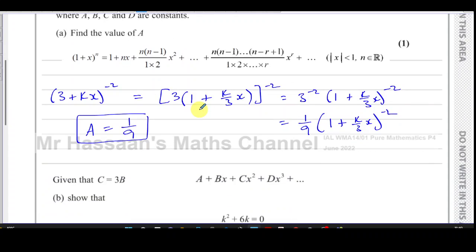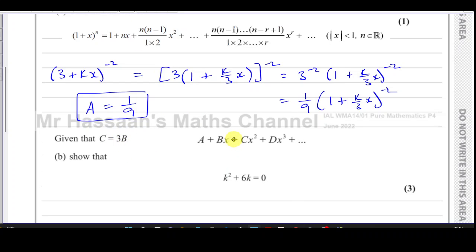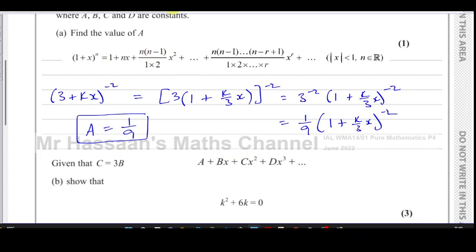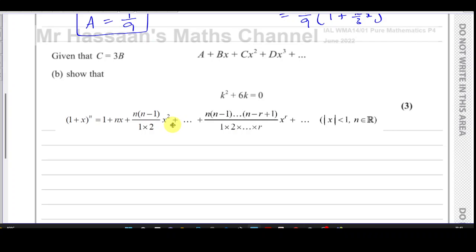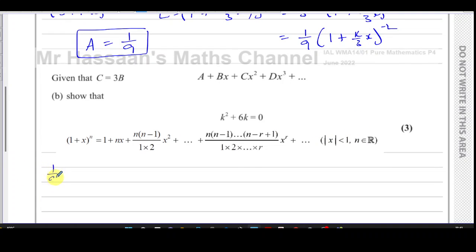Now we're going to go on to part b. We have to find coefficients b and c. The question says: given that c equals 3b, show that k² + 6k = 0. We need to extract the coefficient of x and the coefficient of x². We have 1/9 times (1 + k/3 · x)^(−2). Using the formula, n is the power, which is minus 2, and x refers to the term k/3 · x in the bracket.